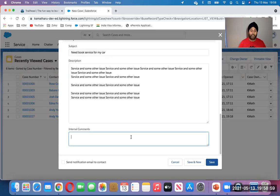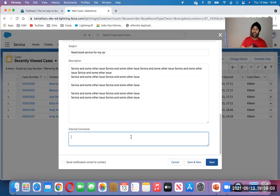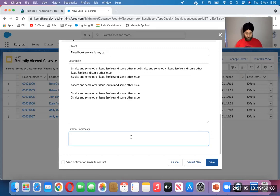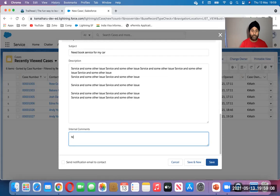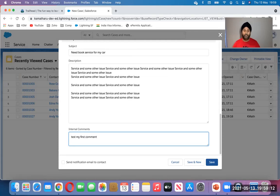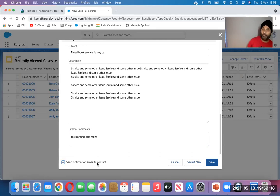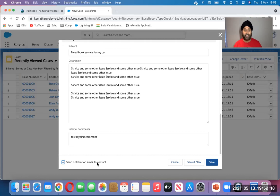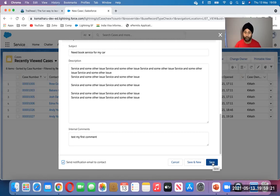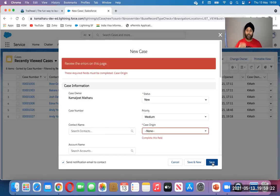Internal comments - again it's a default field. Companies keep it, hide it, depending on your business process. You can work on it and you can comment: test my first comment. And if you want to send email to contact at the same time, whoever is the default contact selected, he or she will get the email.